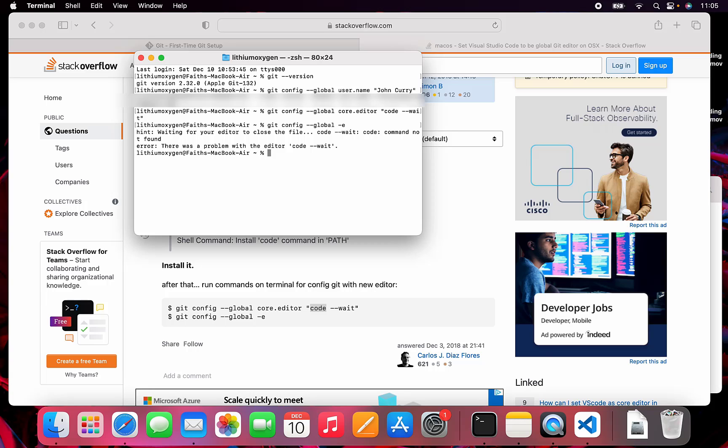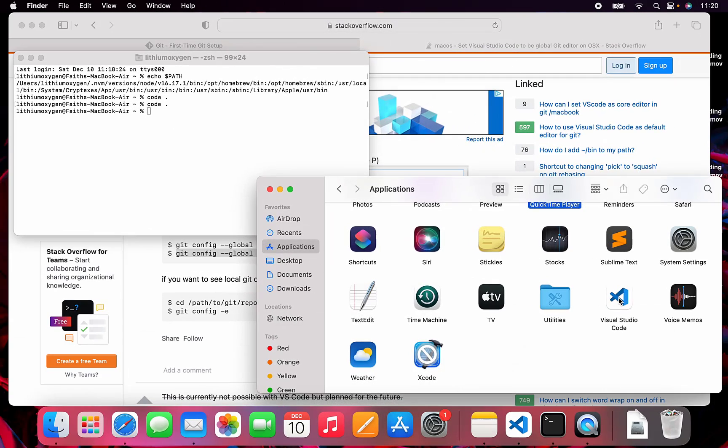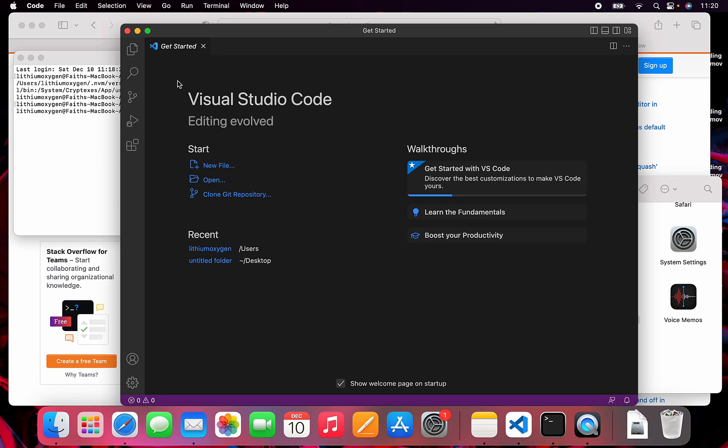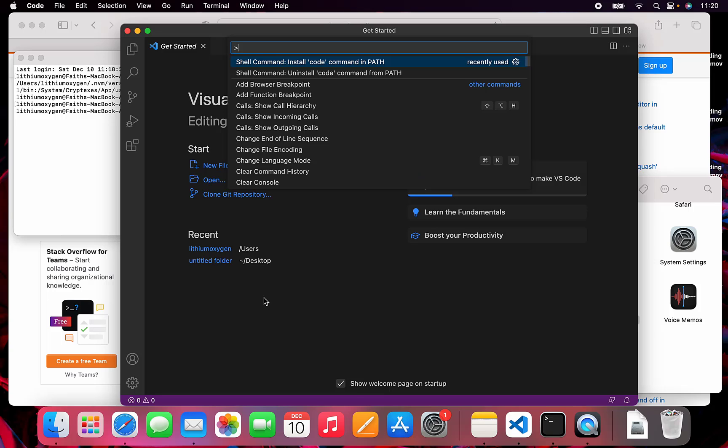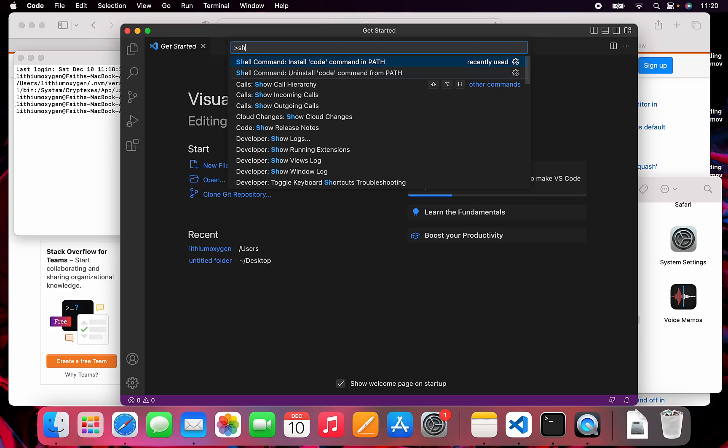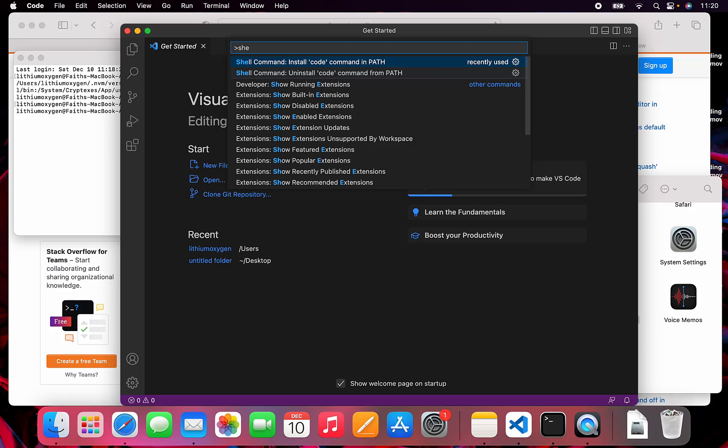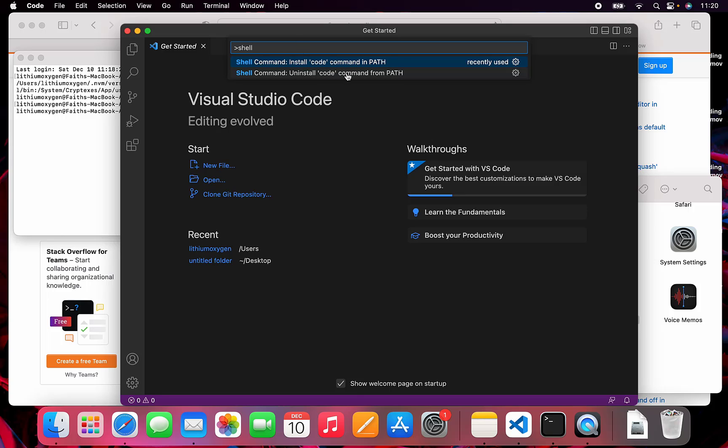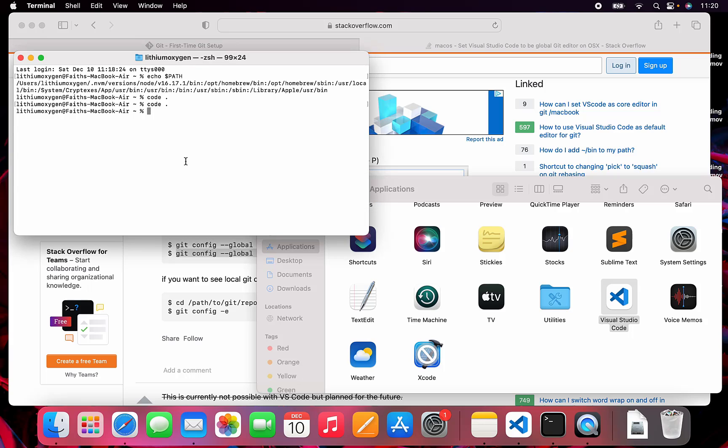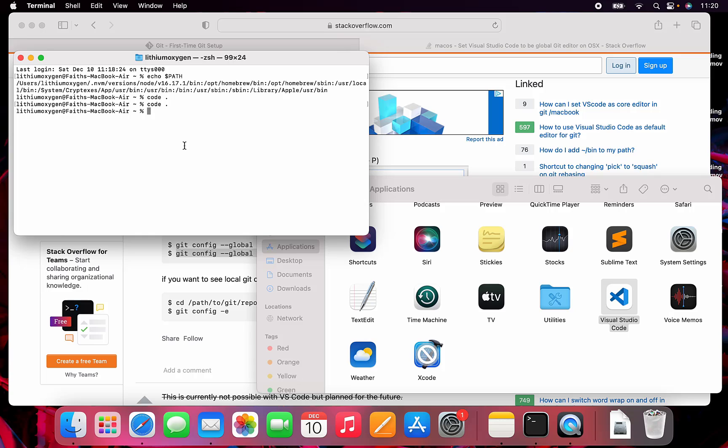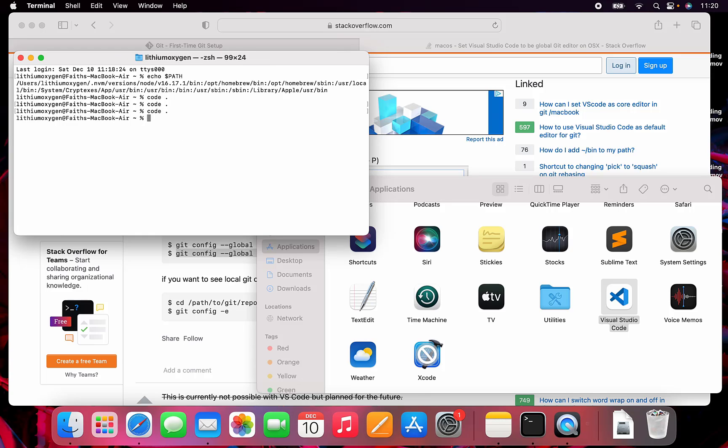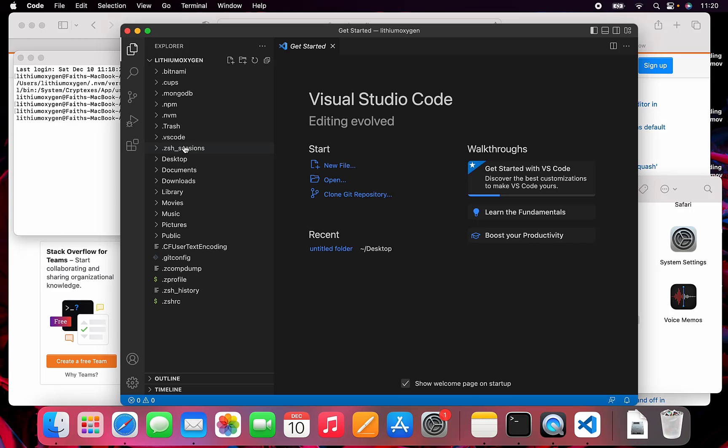The solution for me was uninstalling or removing the code command from the path and then re-adding it back to the path using the VS Code little tool things. The way I was able to get it to work was just uninstalling it from the path and then re-installing it to the path. If you type in command-shift-p and do shell command uninstall, you can do that, and then you install it back into the path. So code dot, and it does work.